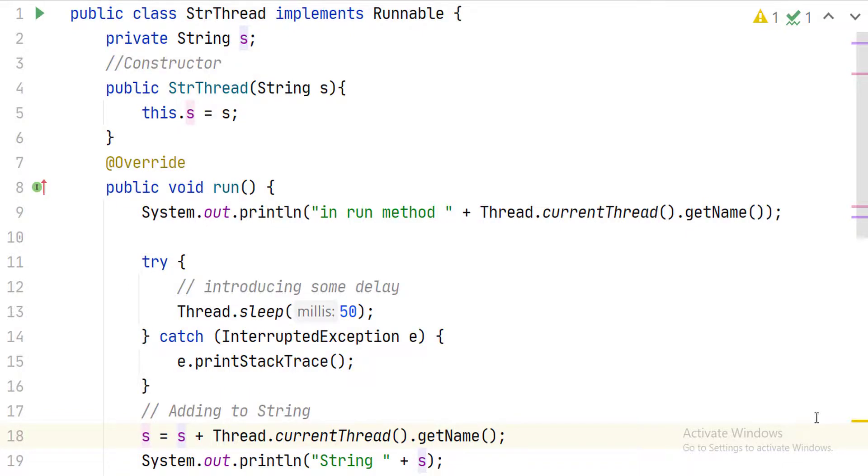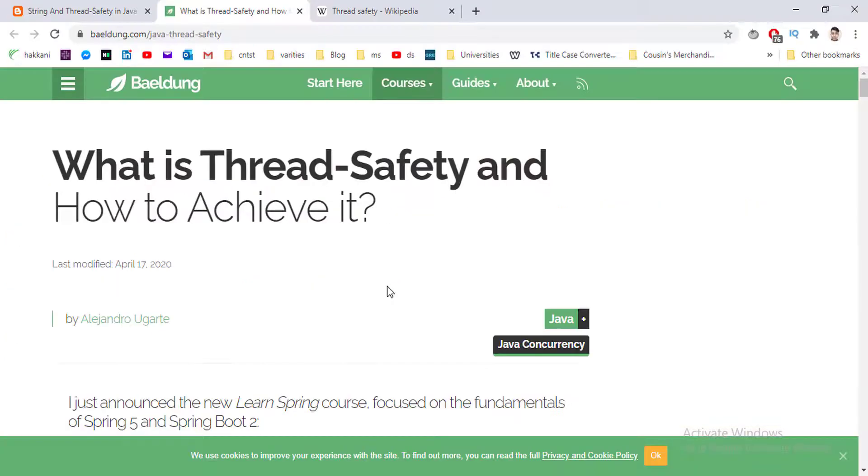Hello everyone, welcome to Programming Carrier. In this short video I'll talk about thread safety in Java and how String class is thread-safe. So let's dive into some references first. What is thread safety in Java?